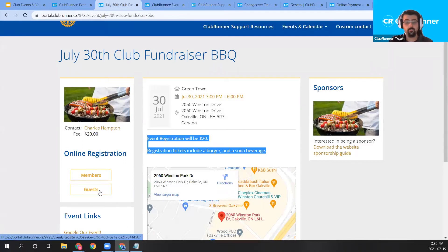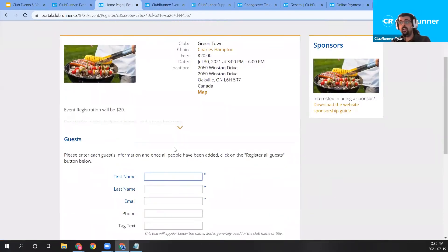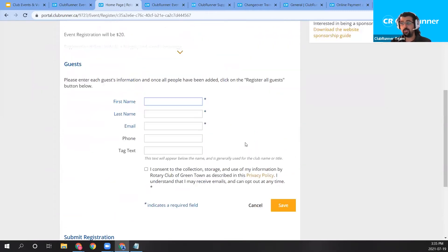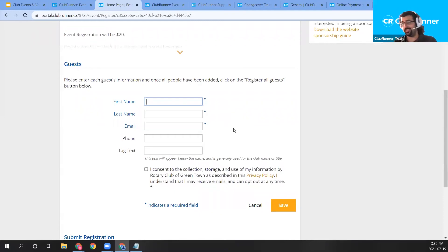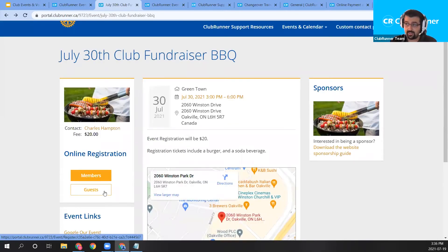Let me quickly show what it looks like for a guest. I'll click the Guest link. As soon as I click that option, the guest form appears where guests can enter their first name, last name, and any other information, then save the registration. So just be aware that if you set 'Allow Guests to Register,' this guest button will be available on the public event page.